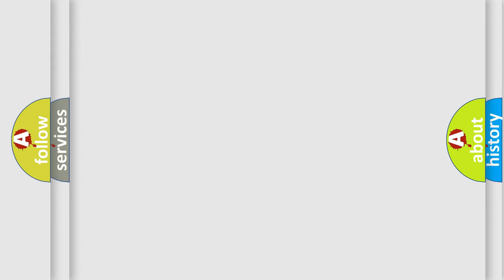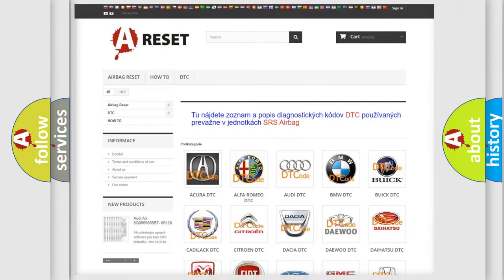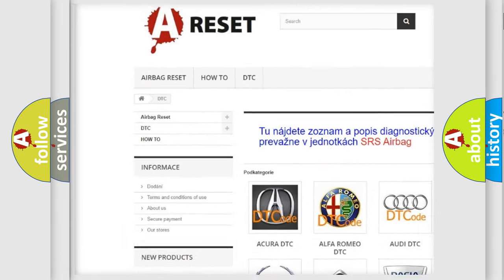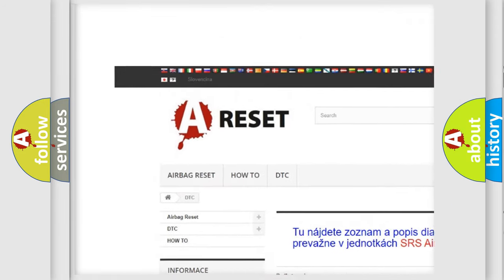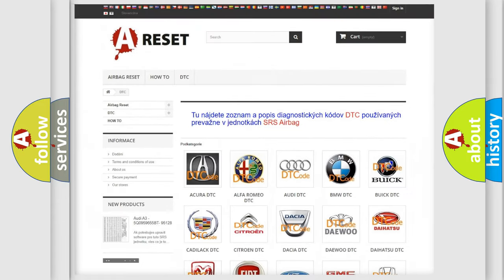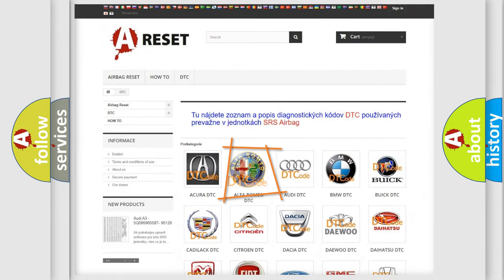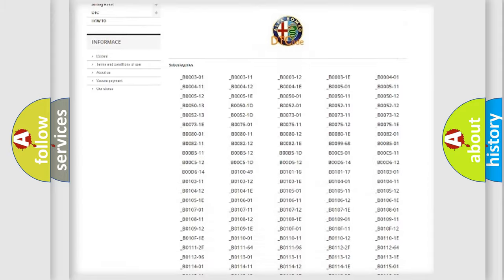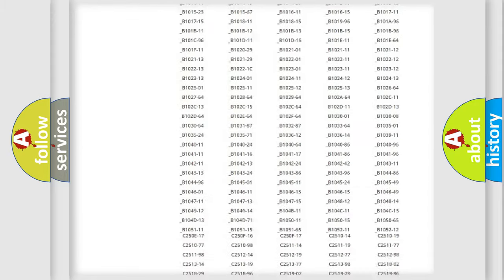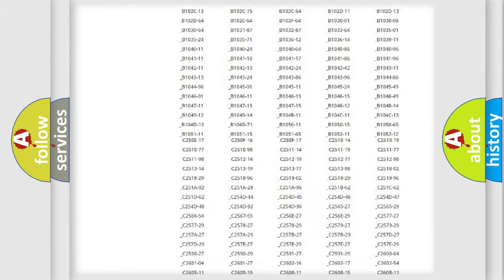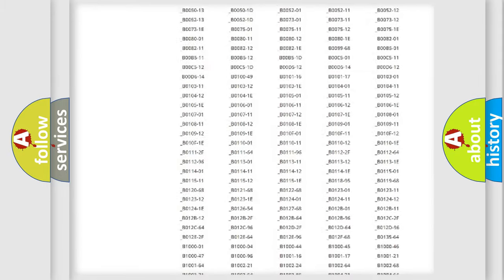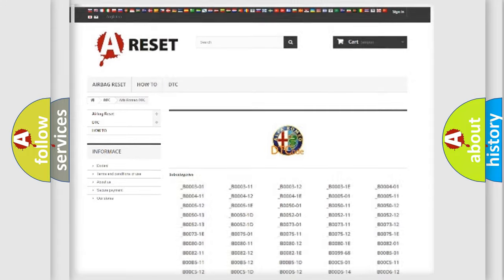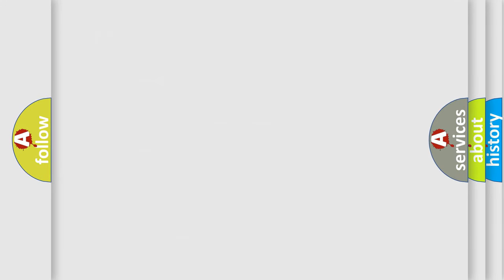Our website airbagreset.sk produces useful videos for you. You do not have to go through the OBD2 protocol anymore to know how to troubleshoot any car breakdown. You will find all the diagnostic codes that can be diagnosed in Alfa Romeo vehicles, and many other useful things.